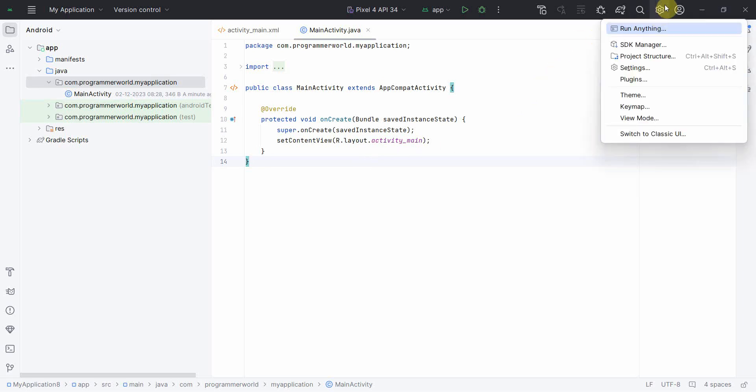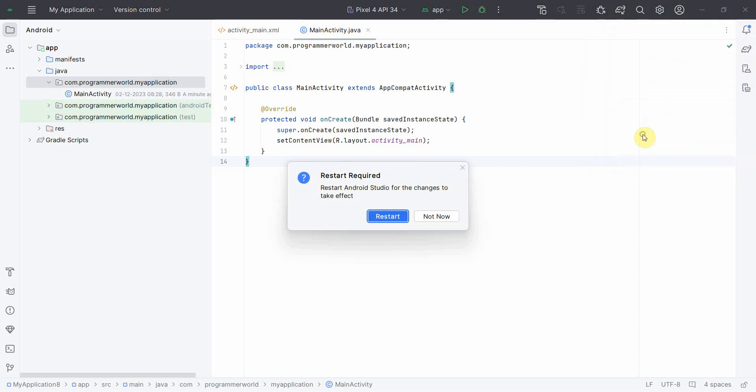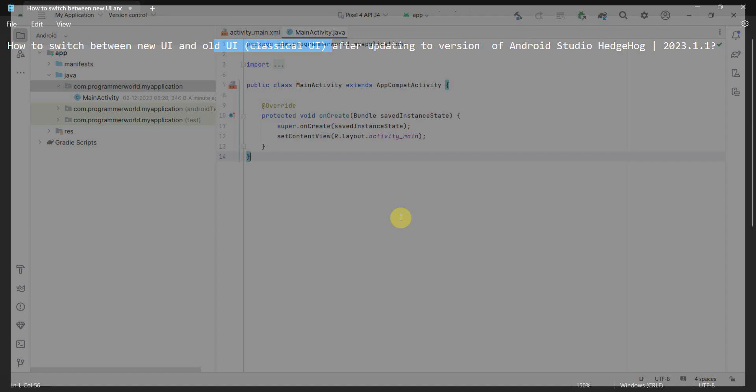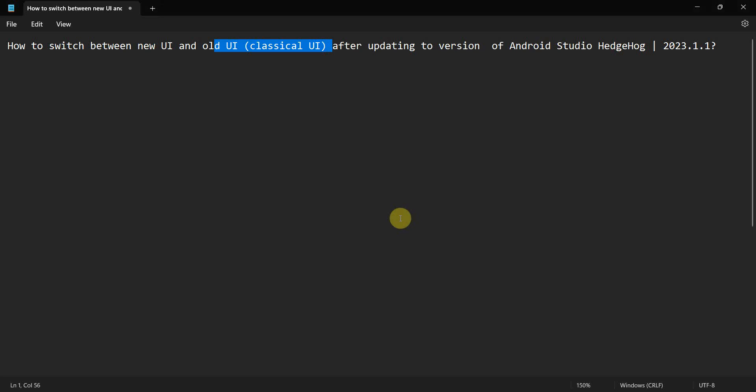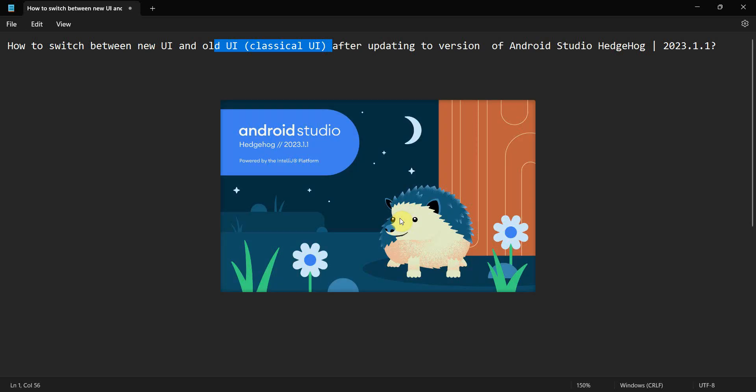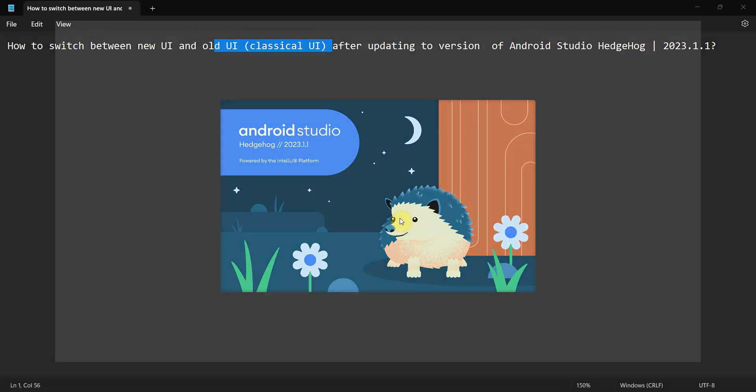So you just go to this settings option here and switch to classical, and you will have to restart. Just click on restart. It will take a while to restart, but yeah it will switch back to the classical UI, the previous, the old style of doing it. So the environment is loading up, so let's wait for it to completely load.